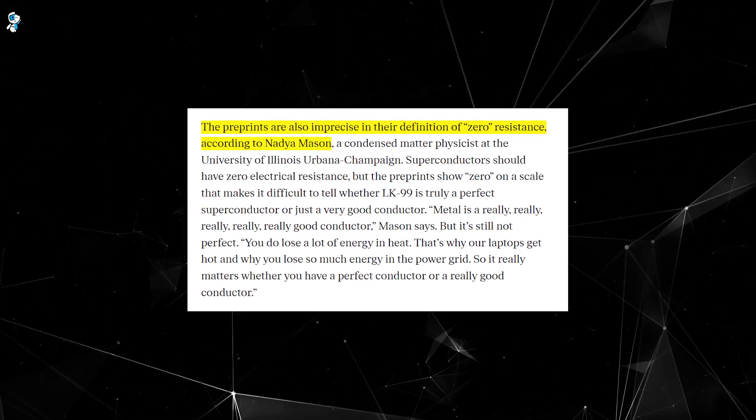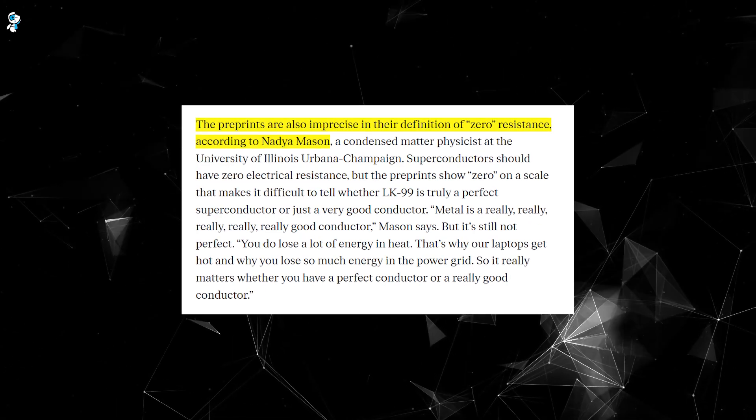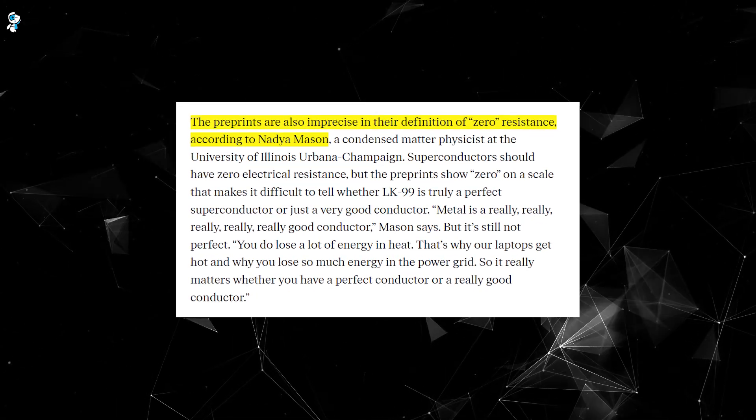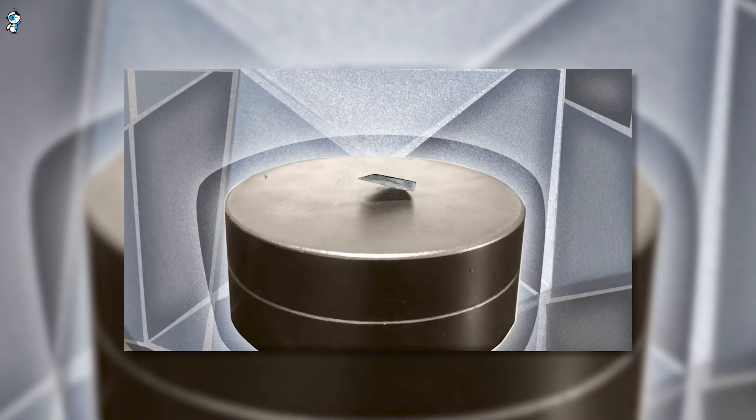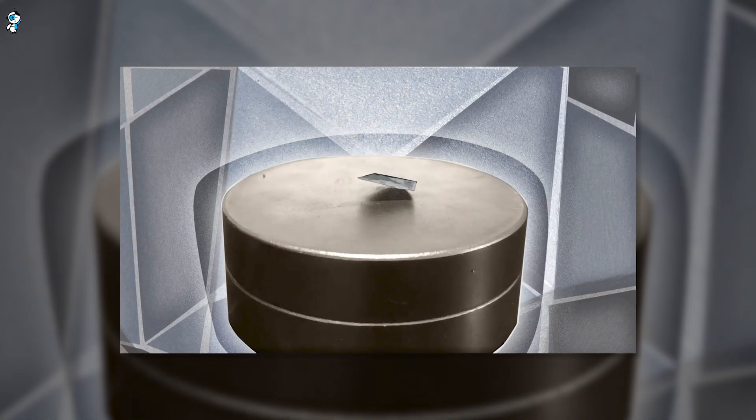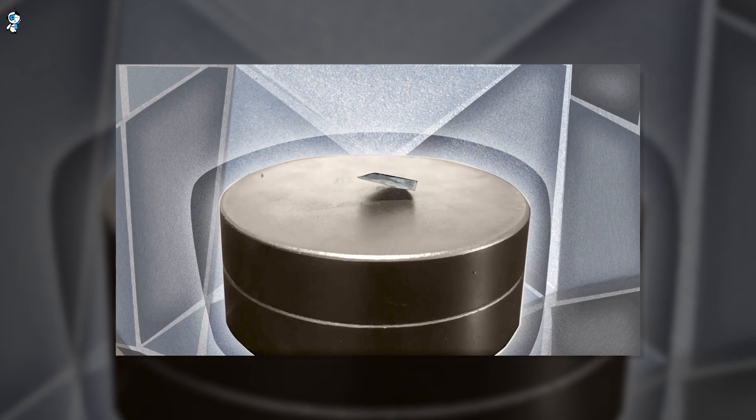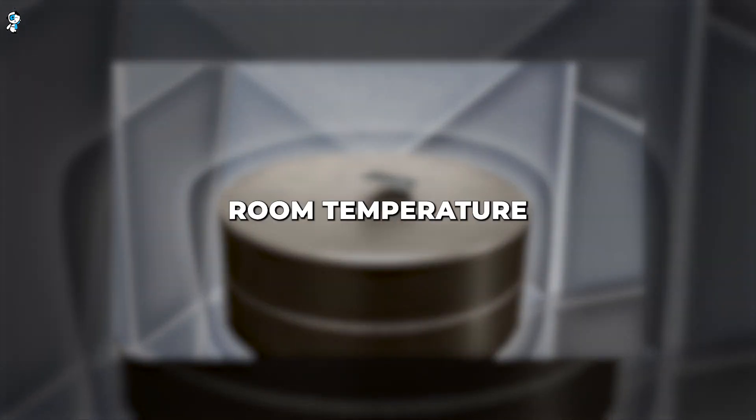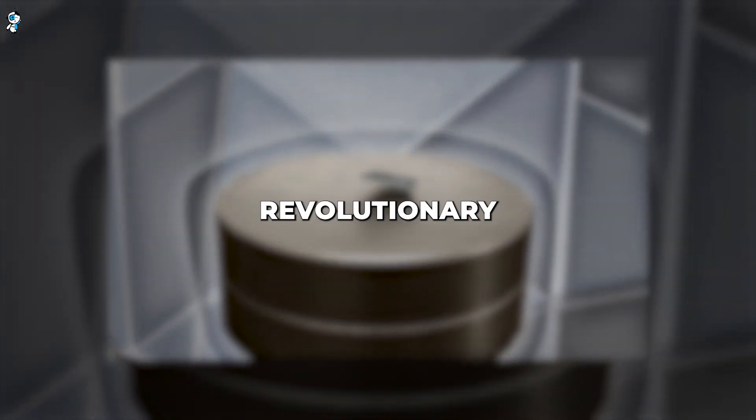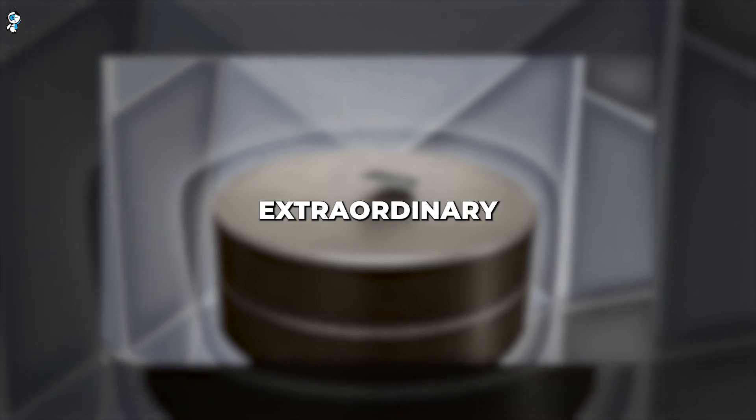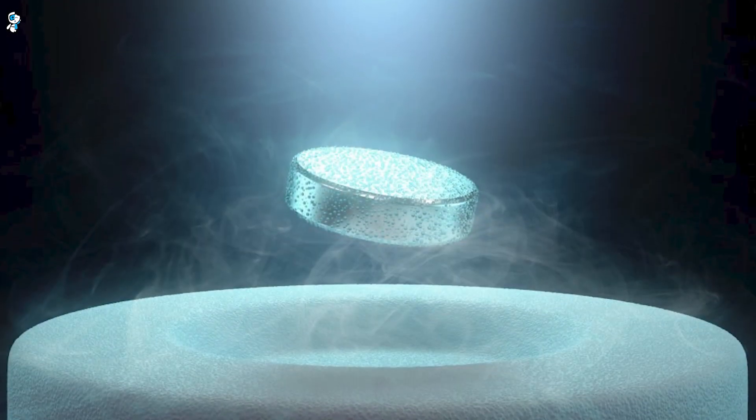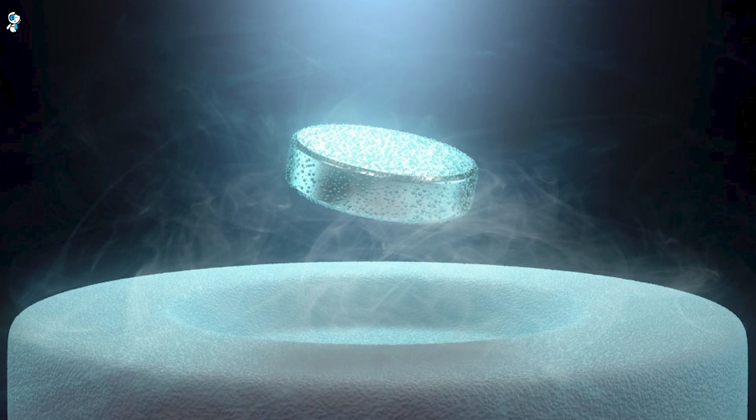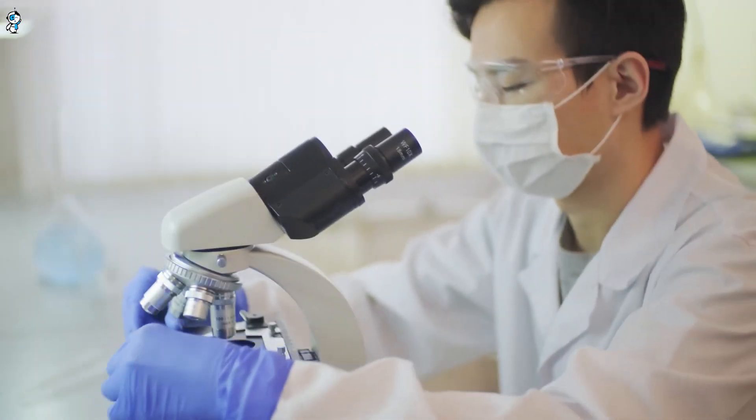That don't definitively show it's a perfect conductor. And there's no evidence of the specific heat anomaly that would confirm superconductivity. The levitation observed also seems more consistent with plain diamagnetism, not the Meissner effect. While a room temperature superconductor would be revolutionary if proven, extraordinary claims require extraordinary evidence.